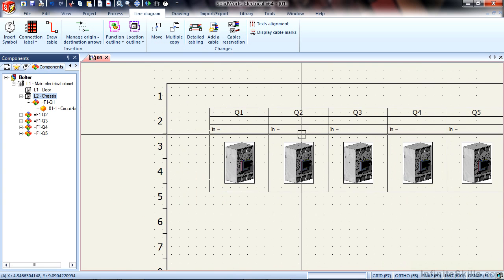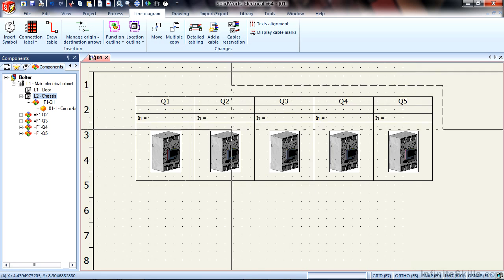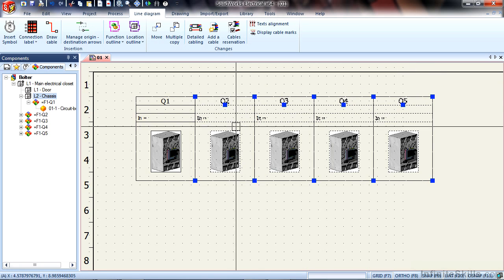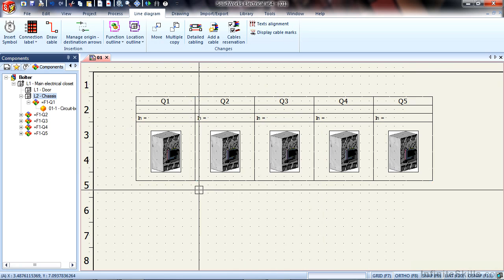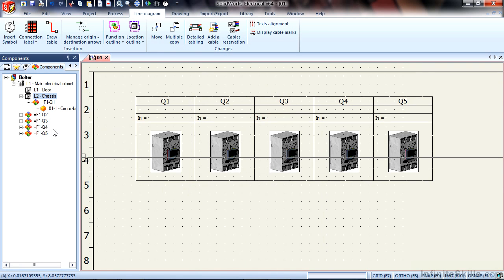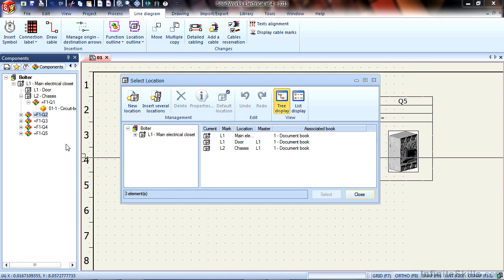To set the other ones we can bulk select them like so, right click on them and choose change location. We can also select them from the tree here and choose change location, so I'll do that for this one.